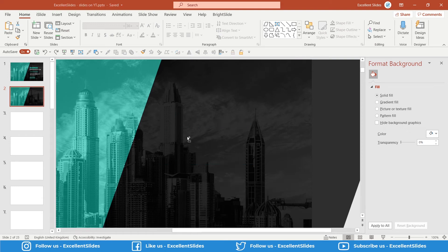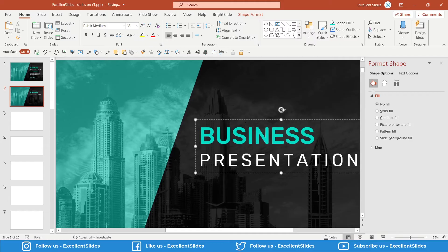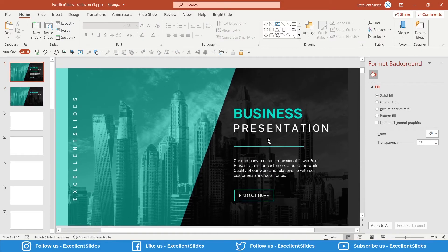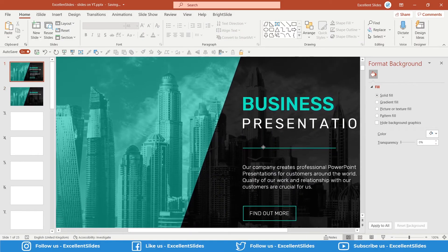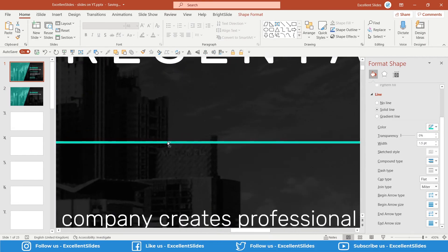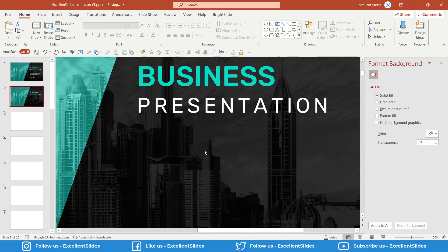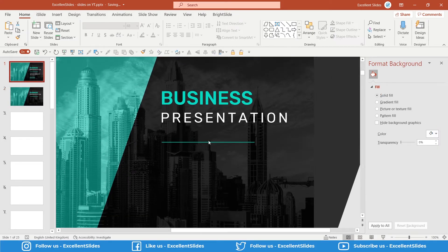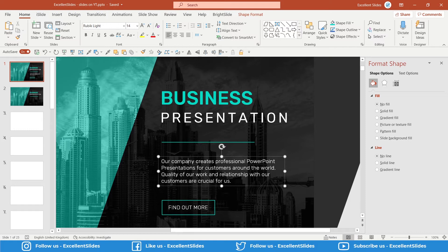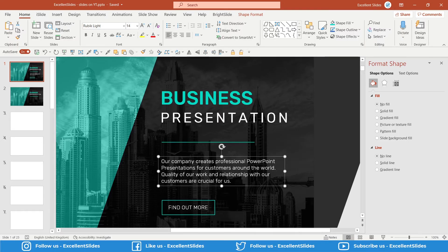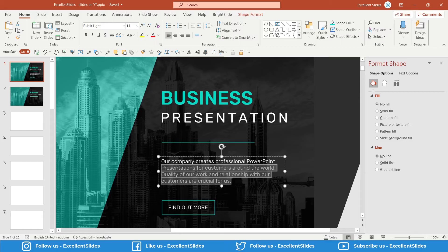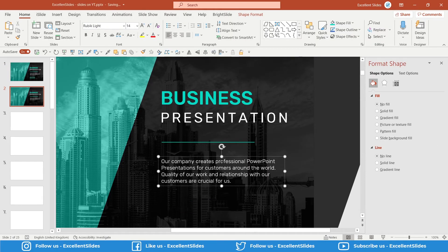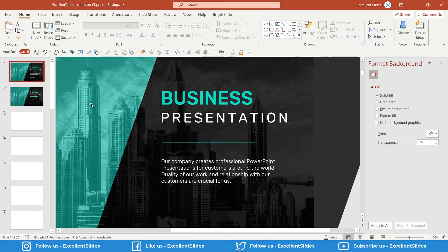Now we can copy this line. It's actually a line, so Control+C and Control+V. Now maybe this text: 'Our company creates professional PowerPoint presentations for customers around the world. Quality of our work and relationship with our customers are crucial for us.' I didn't want to paste lorem ipsum, so I typed something like that. Control+C and Control+V. This is Rubik Light and 14 of size.